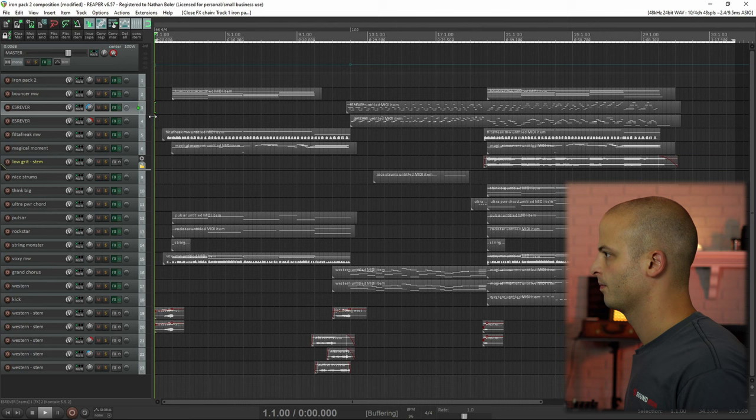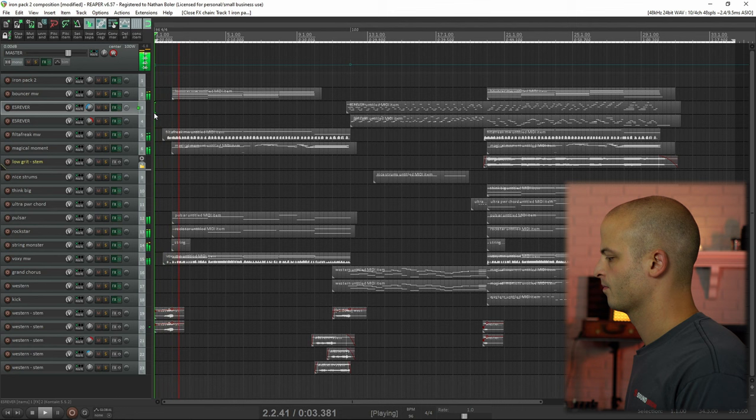Hey, this is Nathan from Sound Iron. Today I'm going to walk you through my composition for Iron Pack 2 Turkish guitar. This is a $5 sample library made from our acoustic Zaz. Let's go ahead and hear what this sounds like.